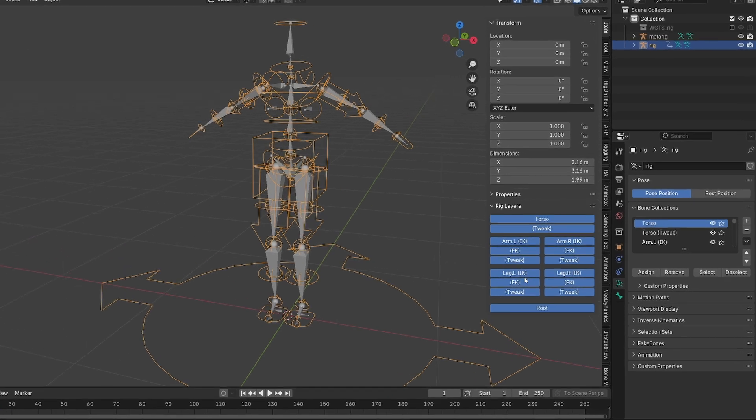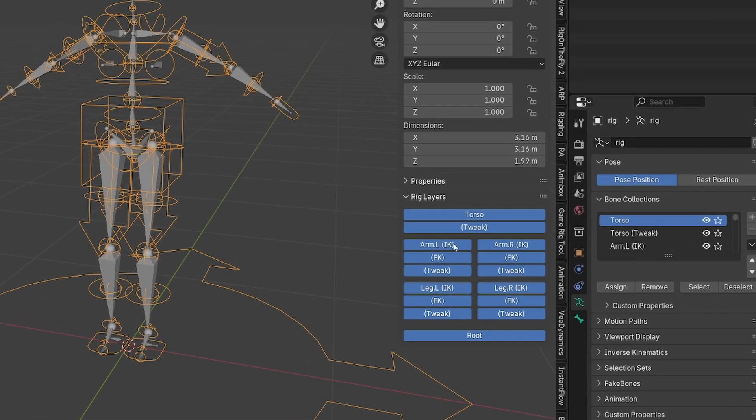In this video I'll show you how to tweak this rig layers menu even if you don't have your metarig anymore.